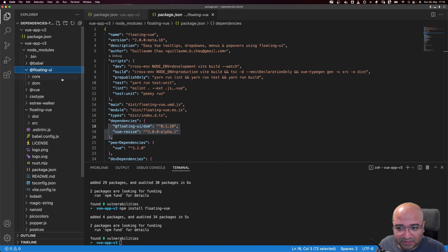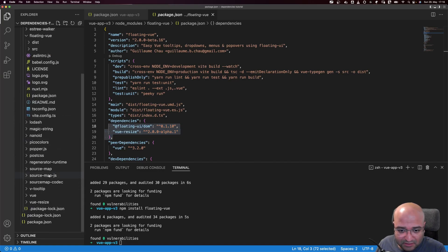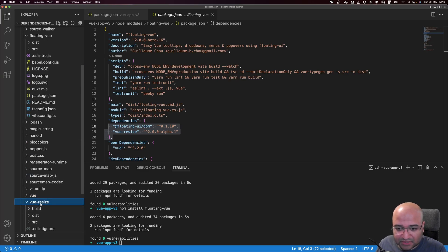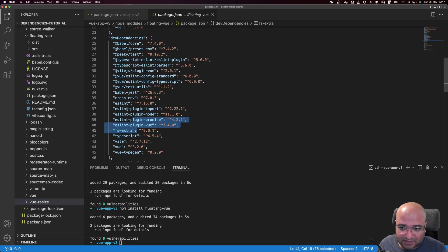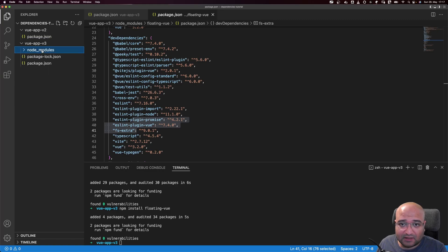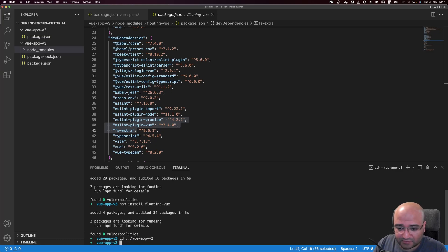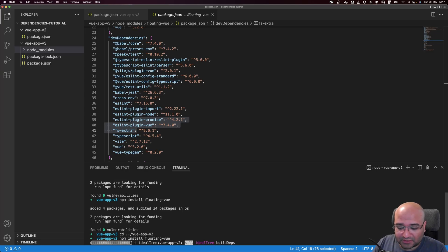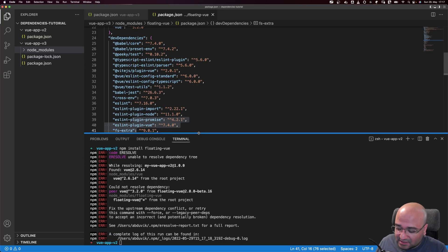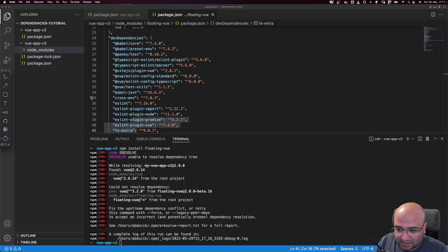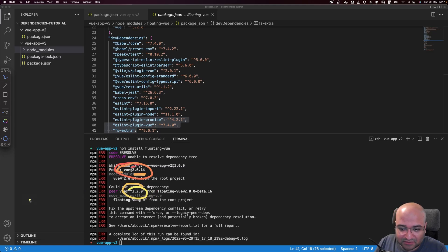We can see floating-vue is installed in node_modules, and the package.json shows its dependencies — floating-vue-ui is installed, and vue-resize is also installed. Vue itself, as a peerDependency, is also installed fine. DevDependencies like eslint are not installed. But if we go up a level to the vue-app-v2 and try to install the same floating-vue package, it fails. The error message says: your application is using Vue version 2, but the floating-vue package requires Vue version 3 — please resolve the conflict and fix it.